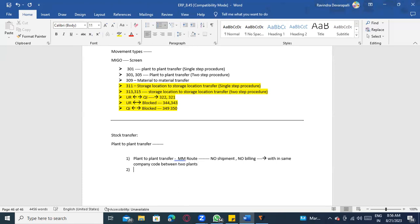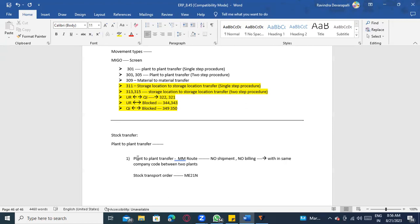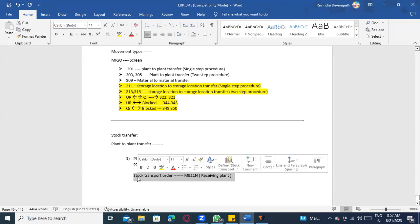In Process 1, first we create the stock transport order. We create the PO using ME21N. The receiving plant requests stock from the supplying plant — the receiving plant is requesting to the supplying plant.